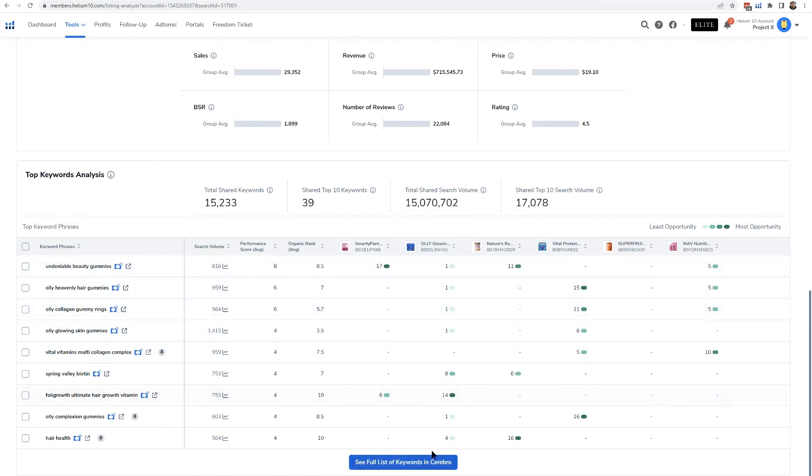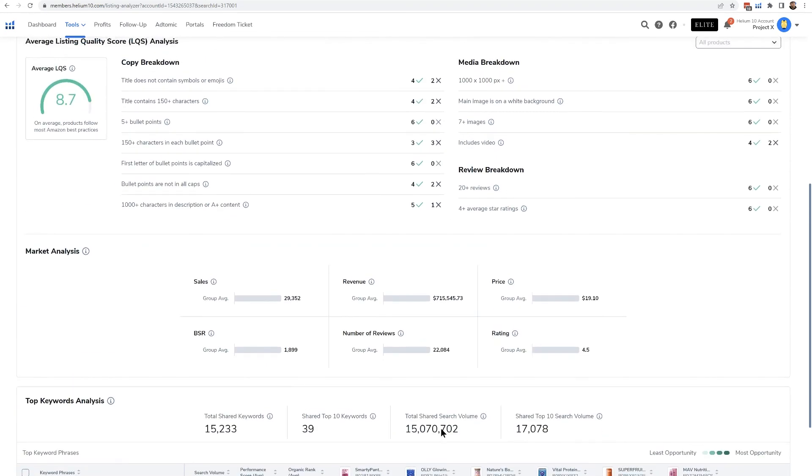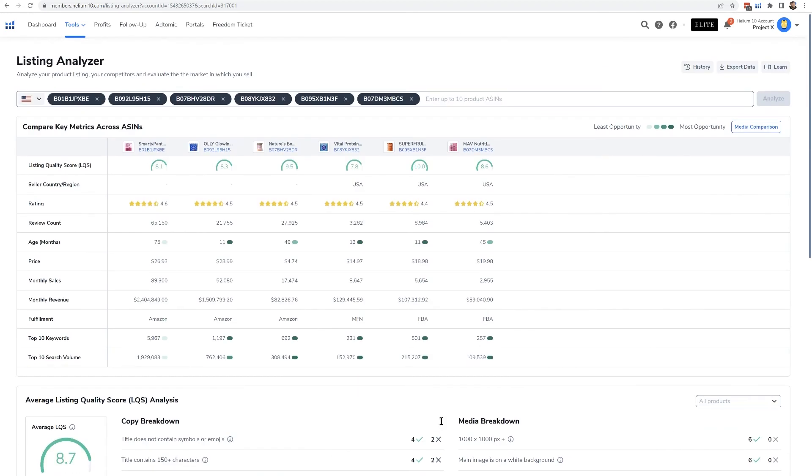Same thing here: I can see the full list of keywords in Cerebro if I click this button. So again, we have a lot of information that can give you some great insights into this niche by analyzing these listings. In the next video I'm going to show you this media comparison thing.